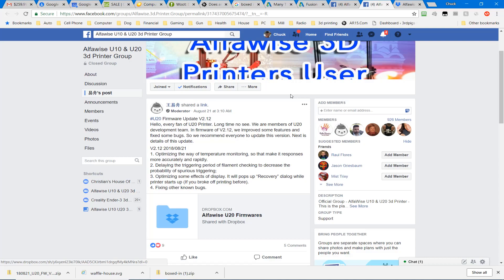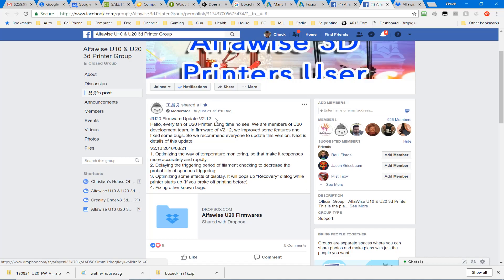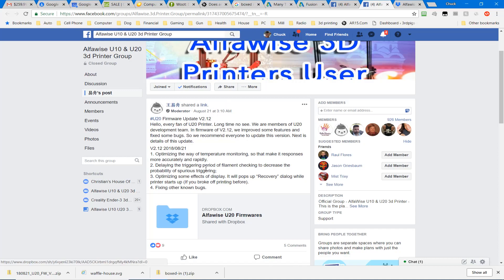Not sure exactly where, but somebody in China. I think they're involved with the making of the printer. But they have released a U20 firmware update version 2.12. It's as of August 21st. So we're going to click on the link.